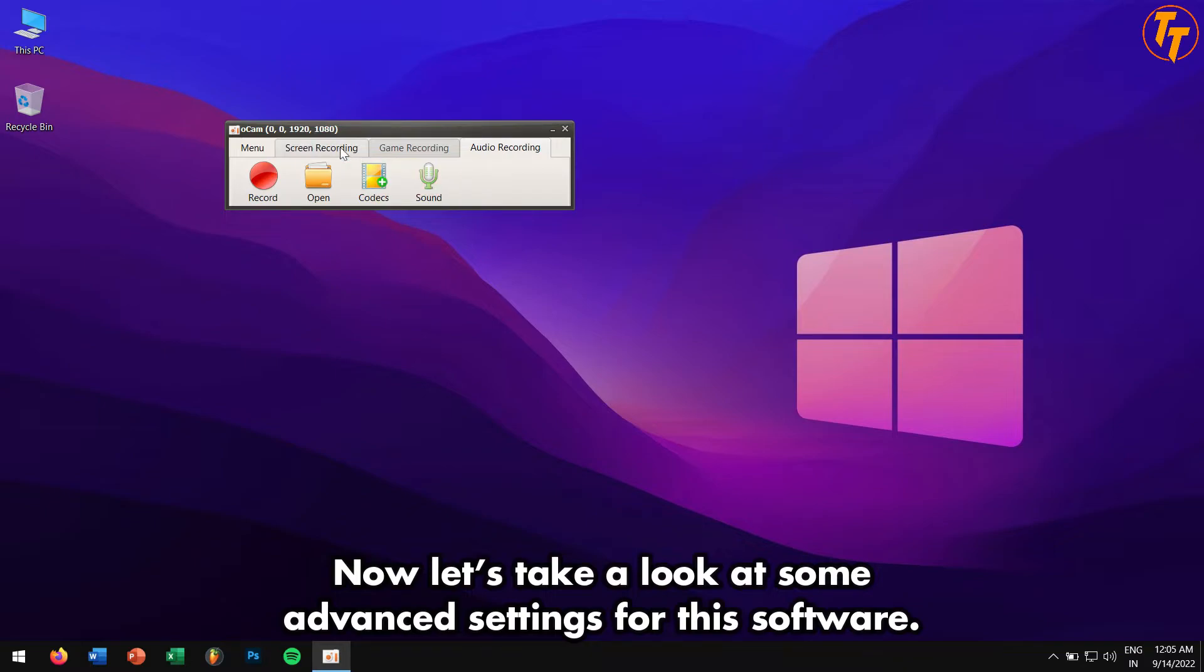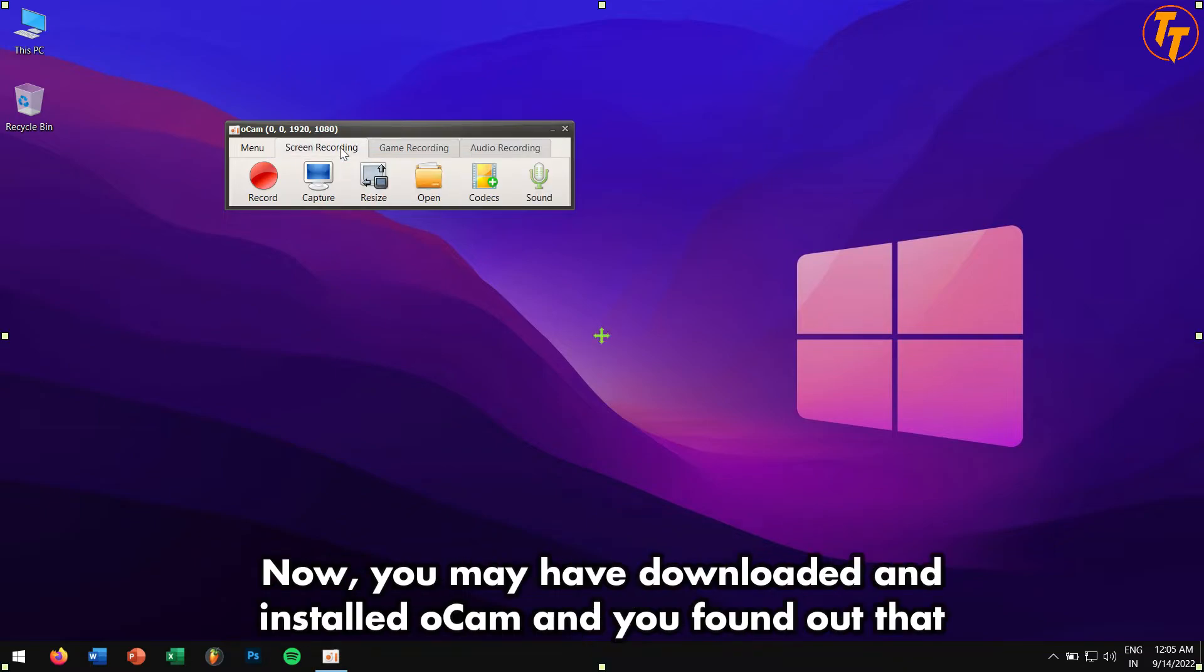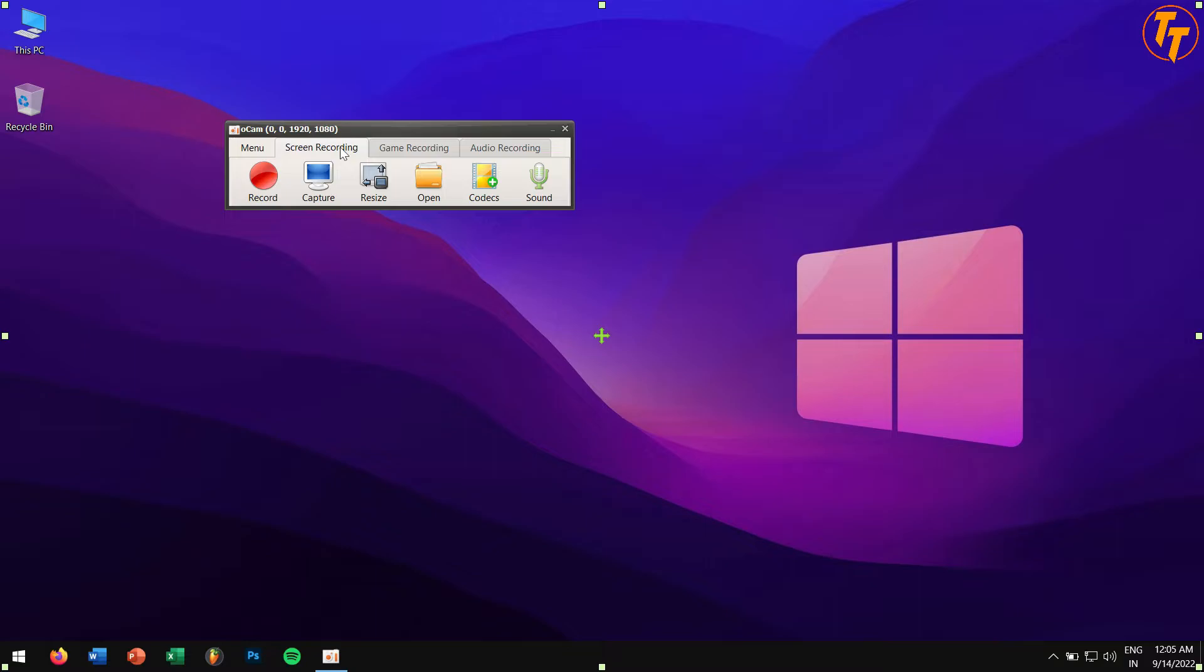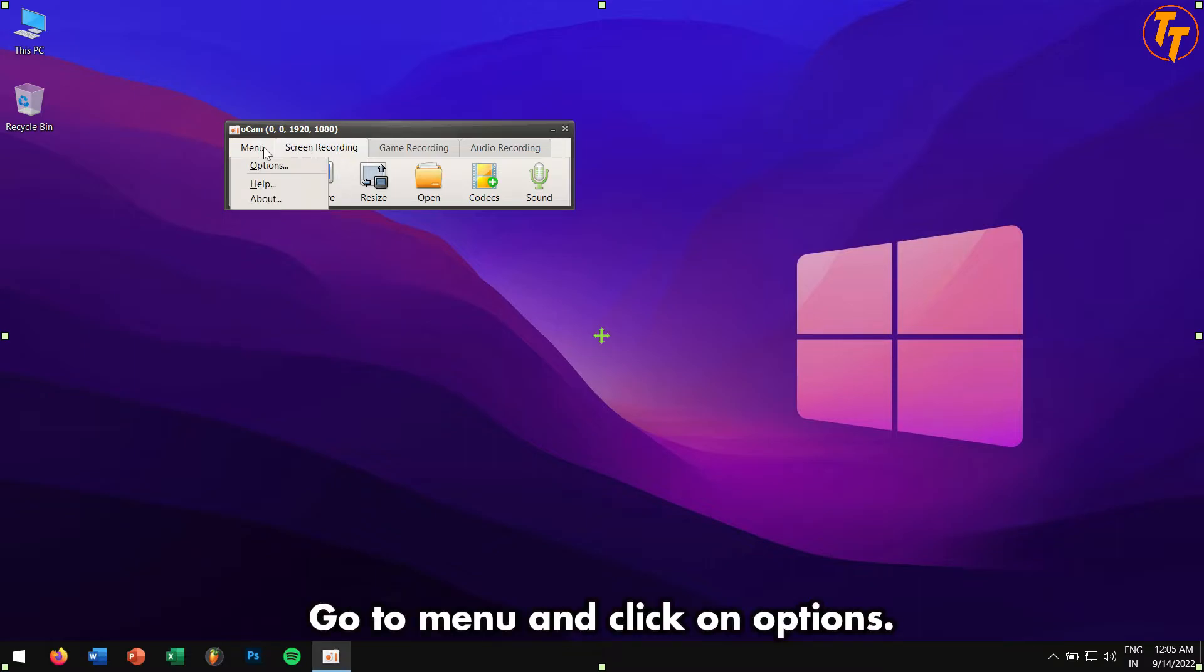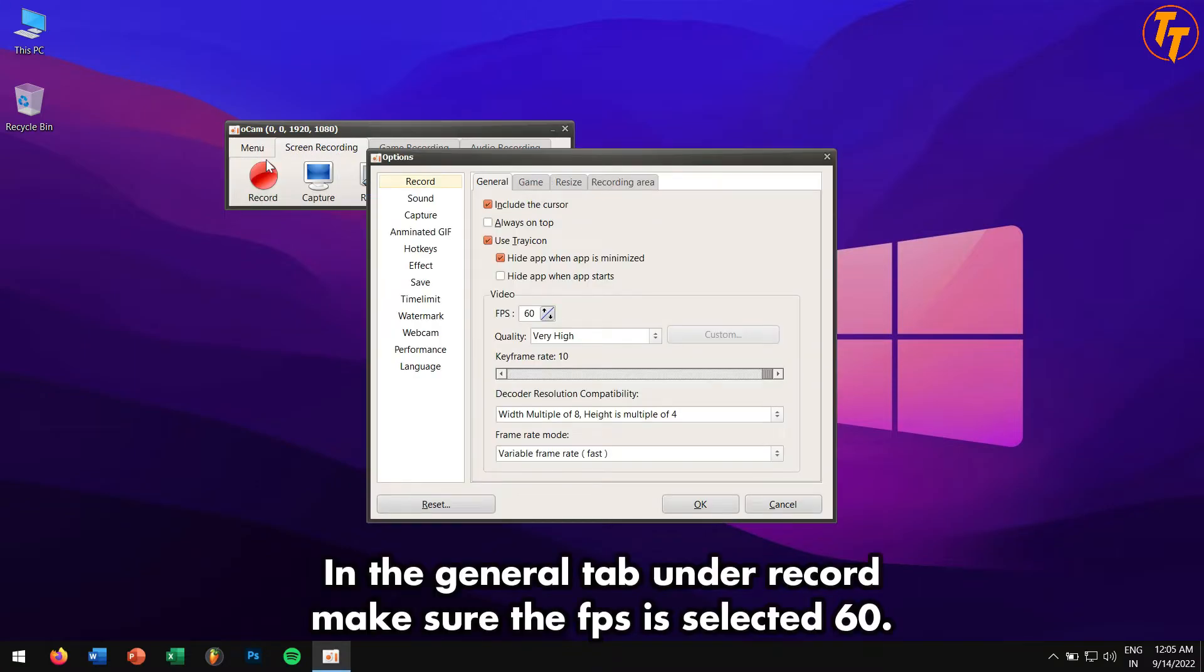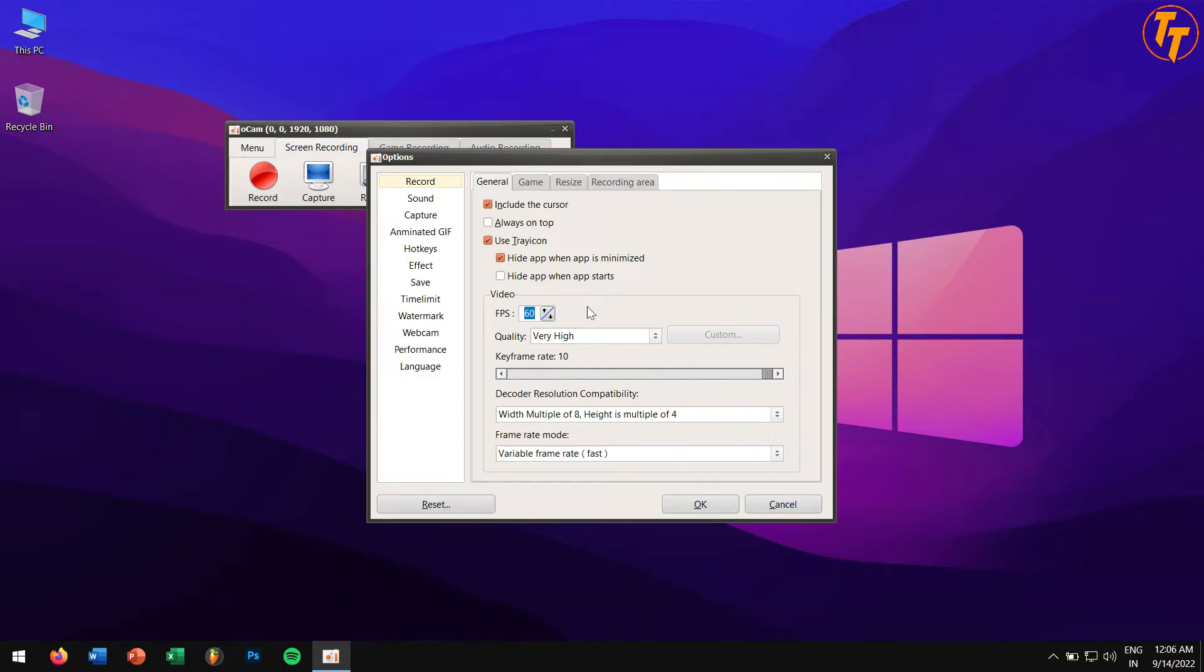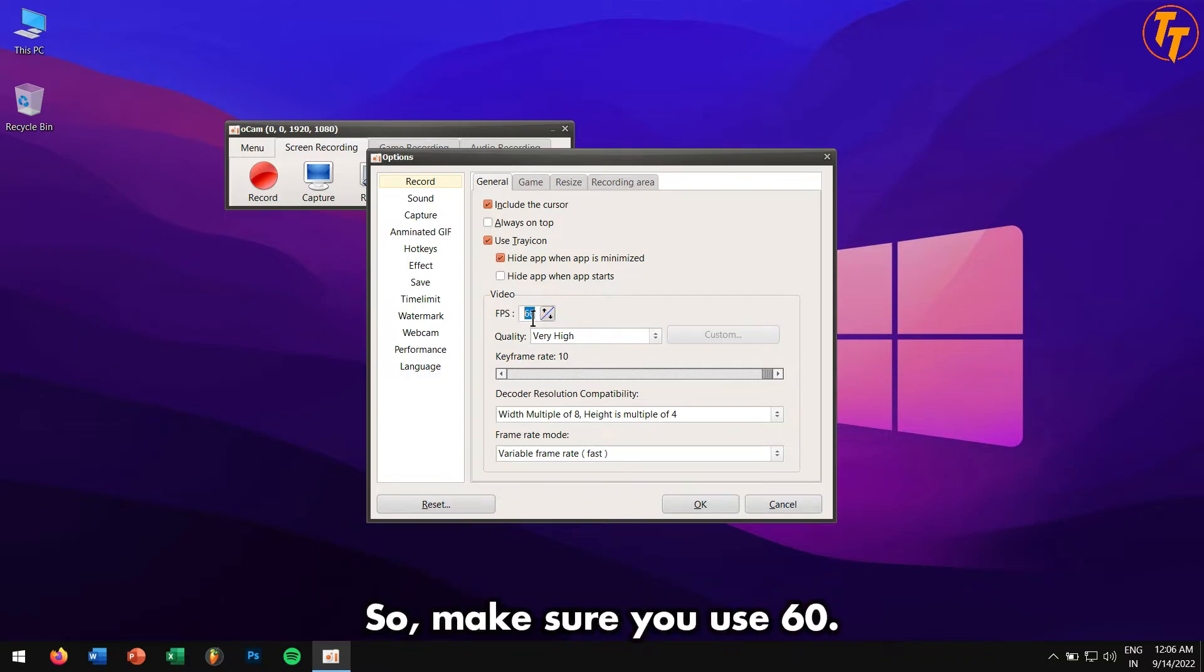Now let's take a look at some advanced settings for this software. You may have downloaded and installed oCam and found out that the recording is not that good. For those users, please pay some attention. Go to Menu and click on Options. In the General tab under Record, make sure the FPS is selected to 60, because using 60 FPS will give you the buttery smooth recording.